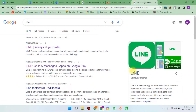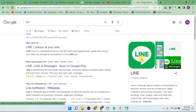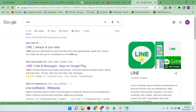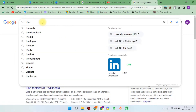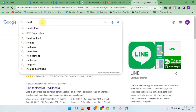How do we set up Line desktop? We need to use the Line desktop as an alternative to the website. We have to use the logo and see the website, then search for Line on Google.